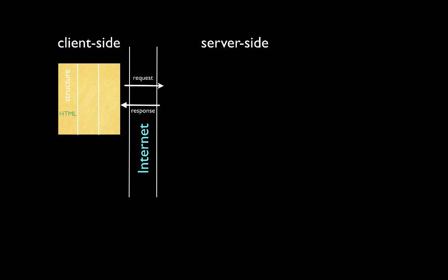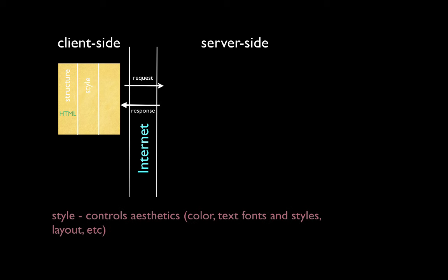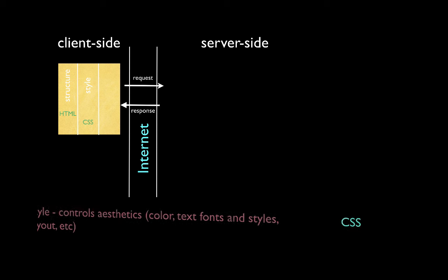We might also want to specify or define a nice style. Style controls aesthetics, such things as color, text, fonts, and styles, layout, and other things. For style, we use a technology known as CSS, which stands for Cascading Style Sheets.